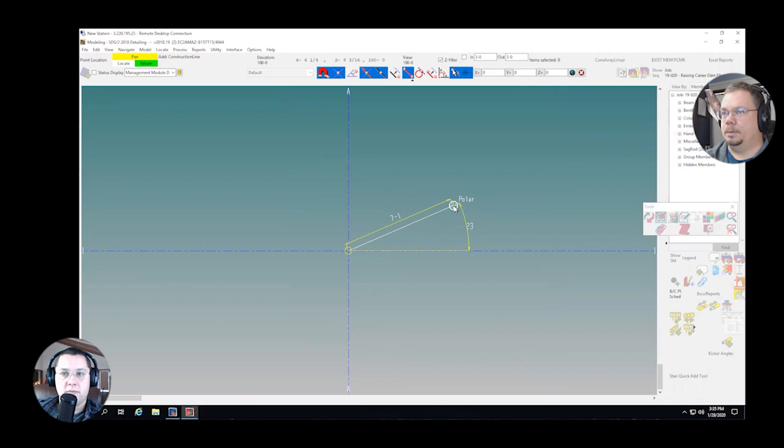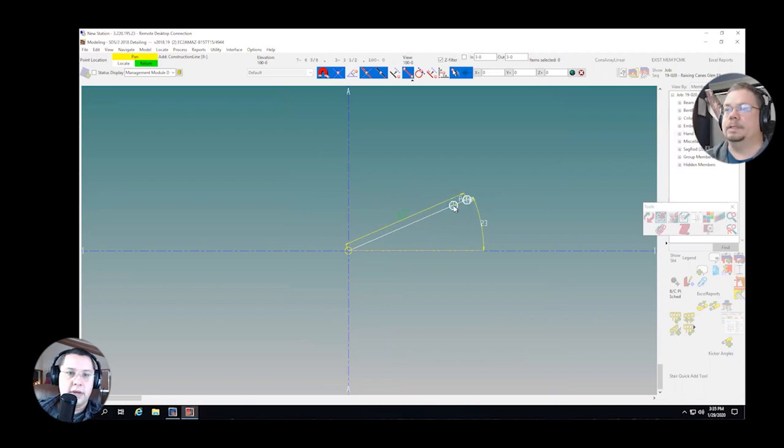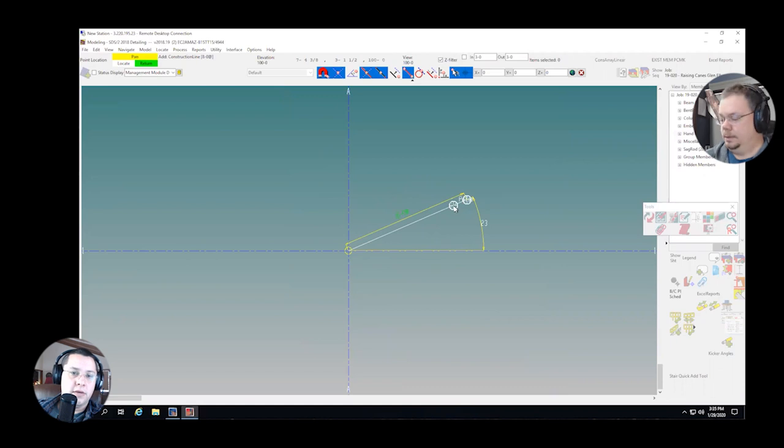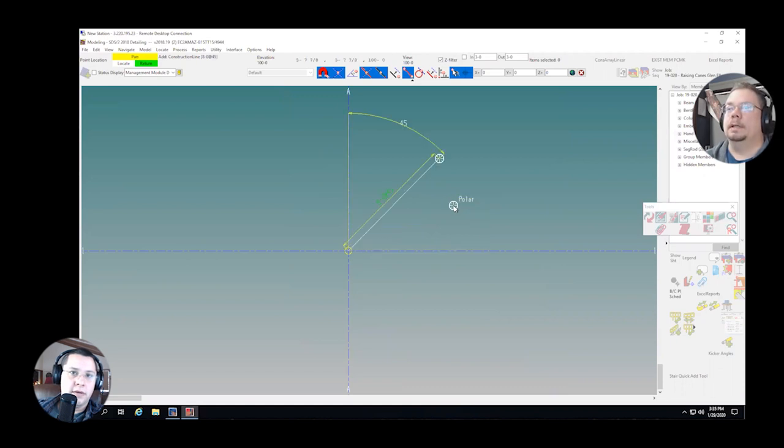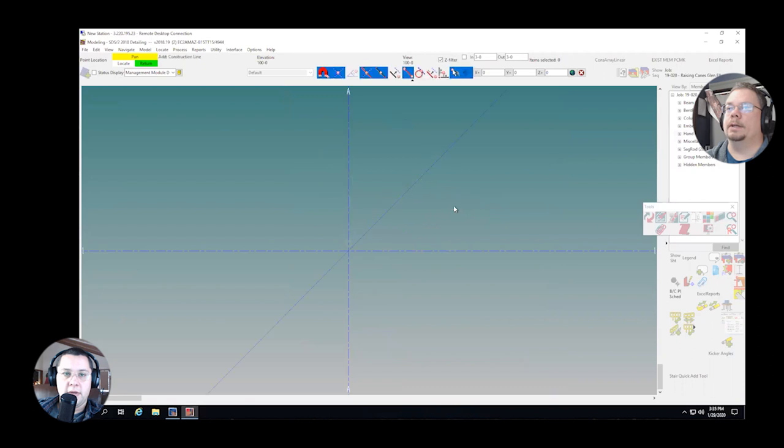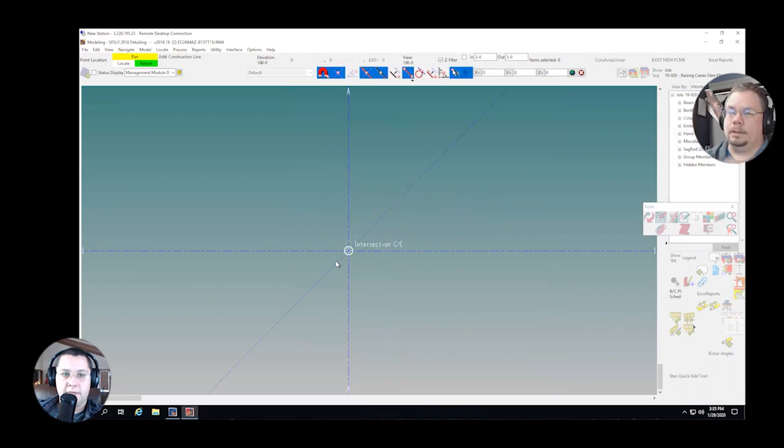So if I wanted to be at eight feet at 45, I could type eight foot zero at 45. And that's where my pointer goes. Now, all I have to do is hit enter and I get that point or that line.